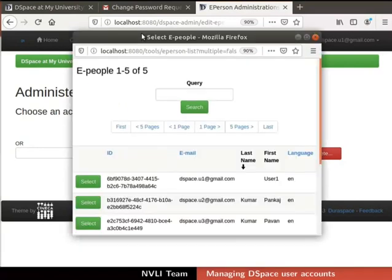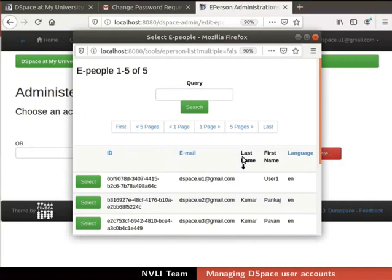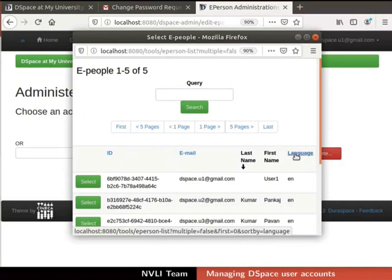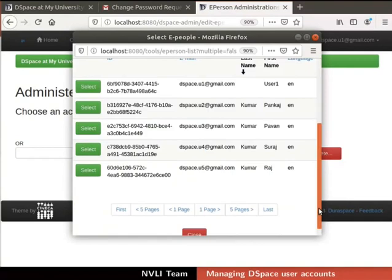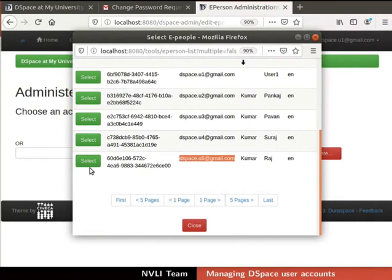Select ePeople pop-up window opens up. It displays all the user's details like ID, email, last name, first name and language. To select a particular ePerson, click on the Select button adjacent to the ID column. I will select the user with email id dspace.u5 at gmail.com.